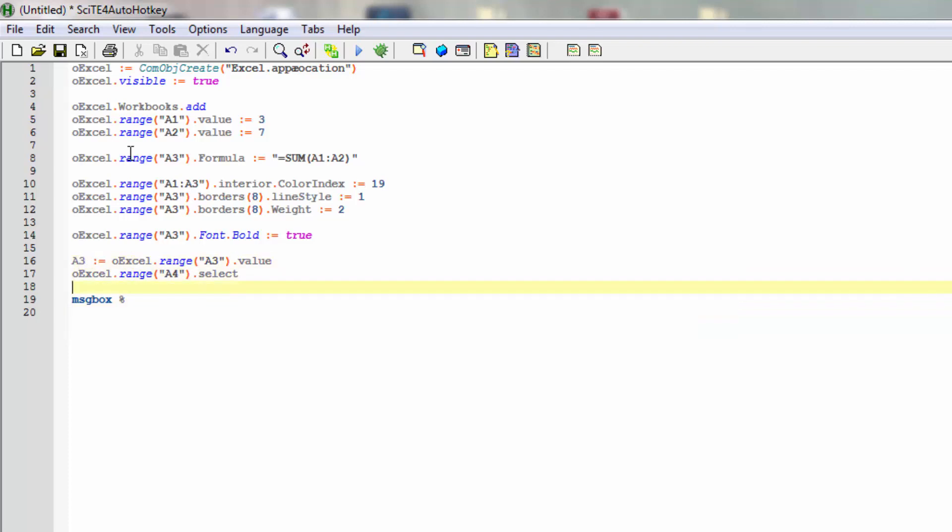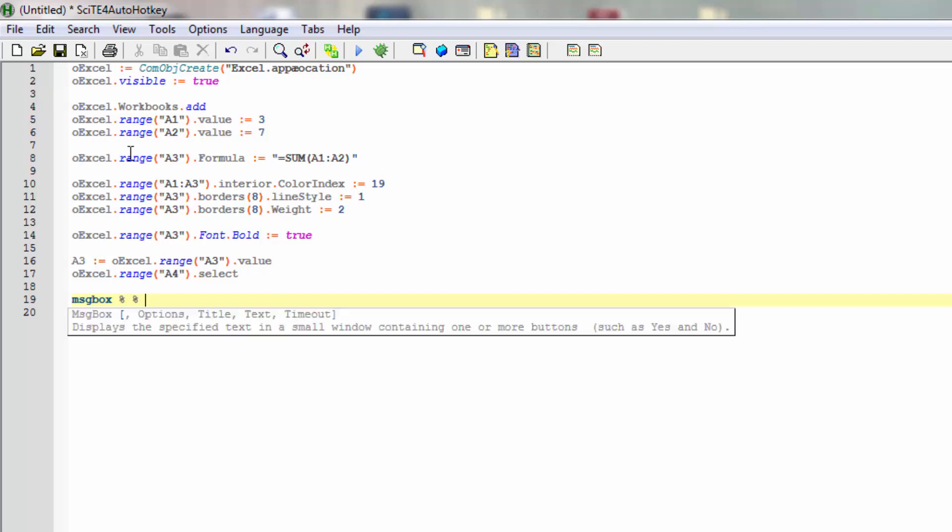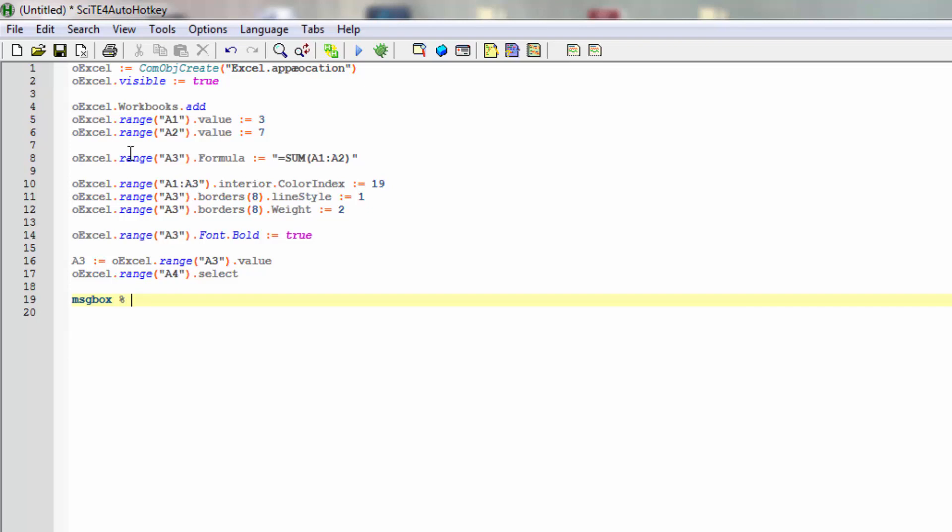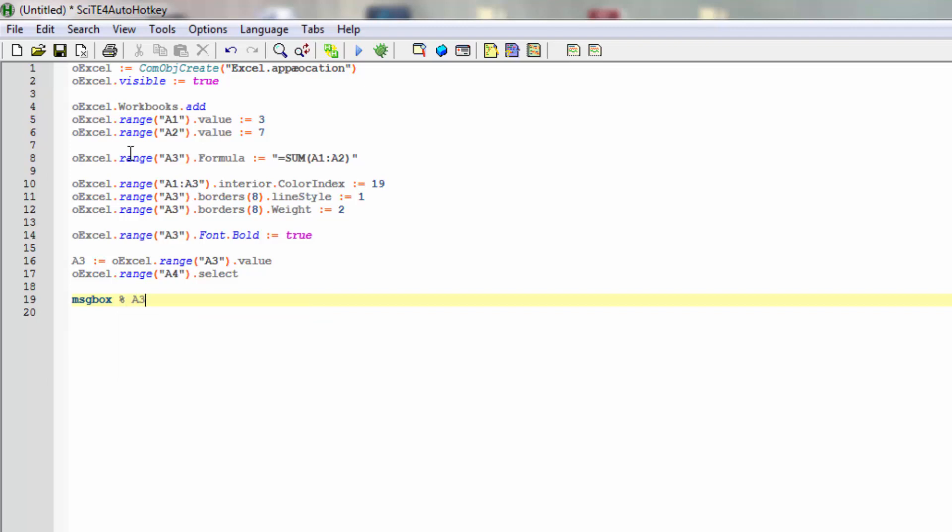And to actually show something again we'll use a message box to show the actual value of this so we know that our hotkey, the script, actually knows what's inside that. So what we can do is say something like this to force an expression. Then let's say A3 is the sum of A1 and A2, something like that. Then return.